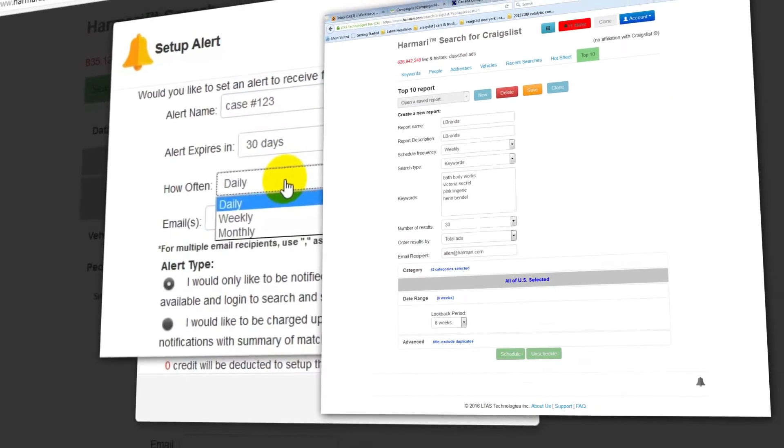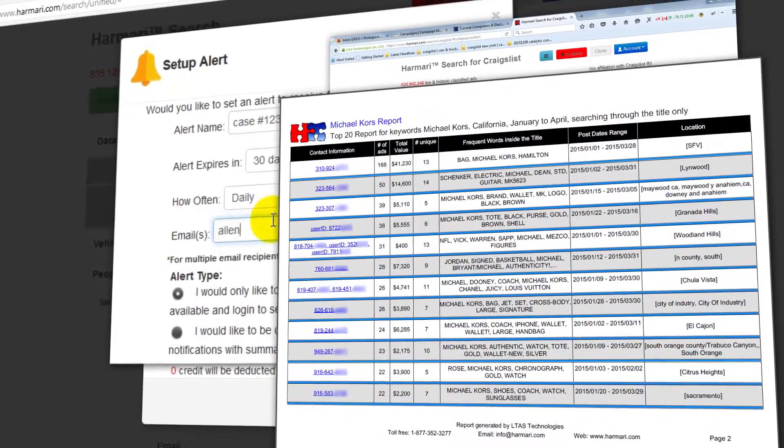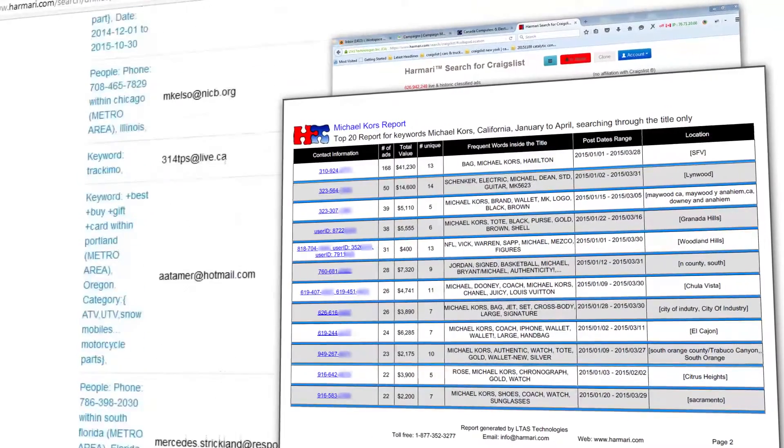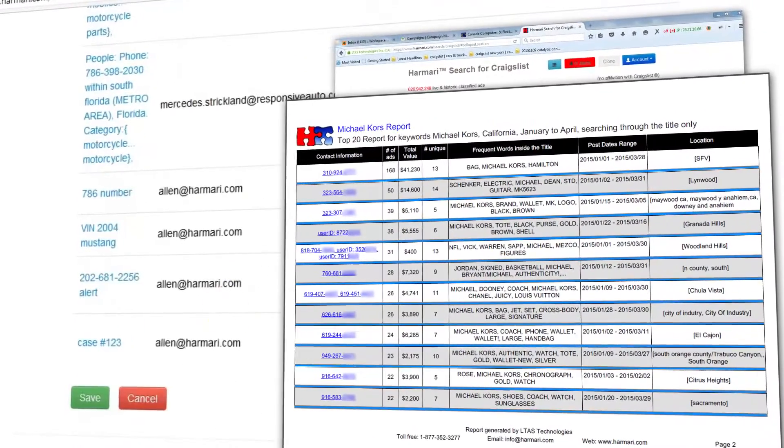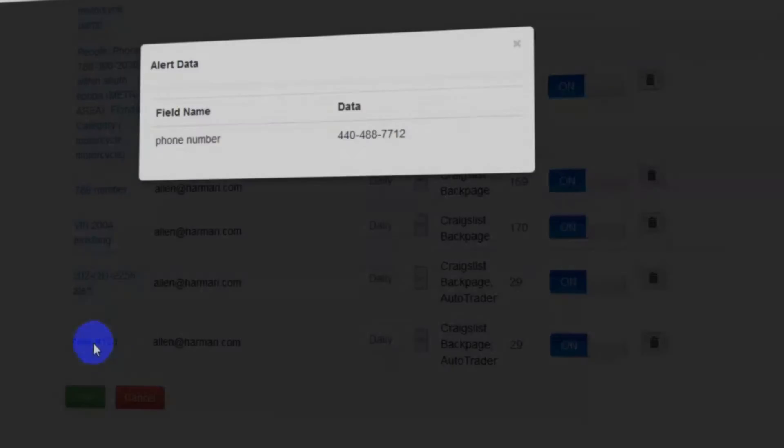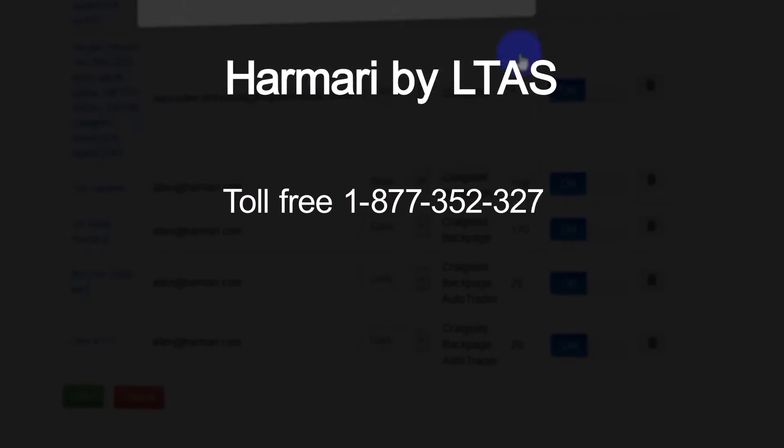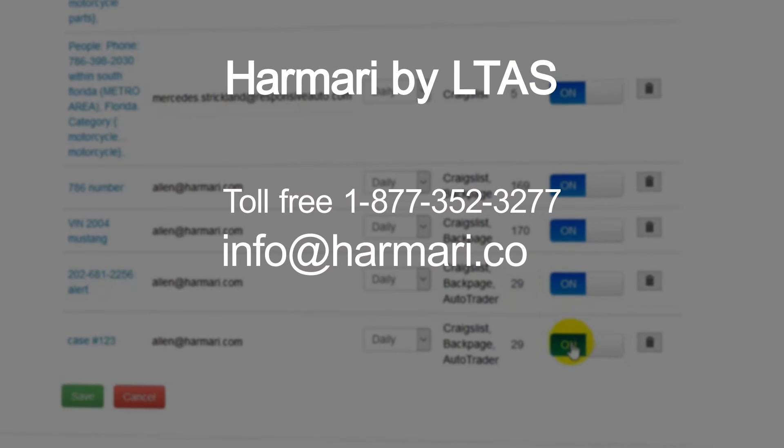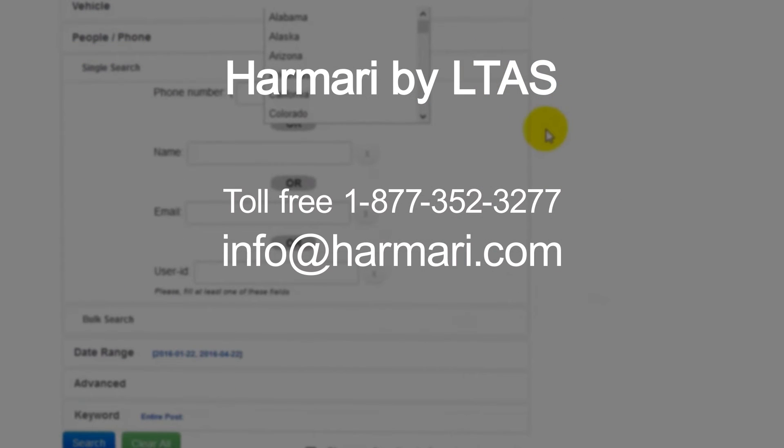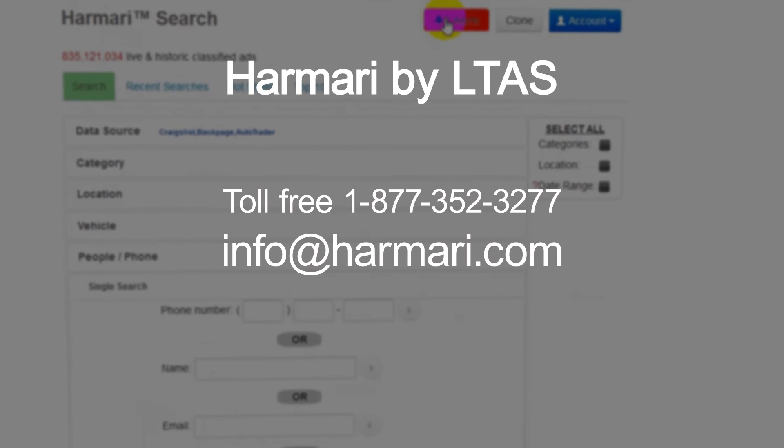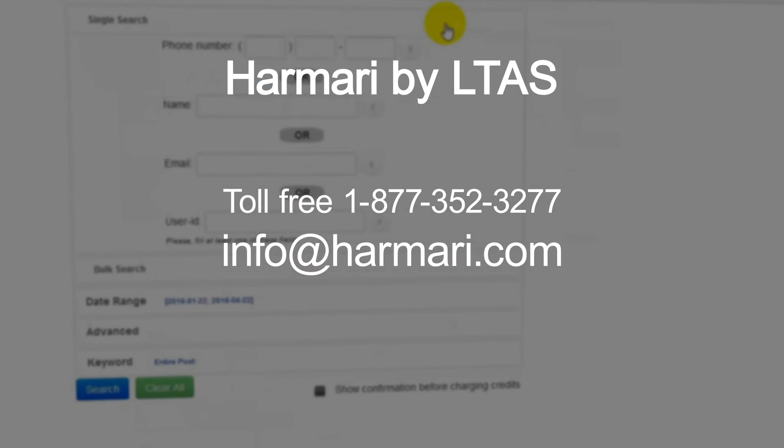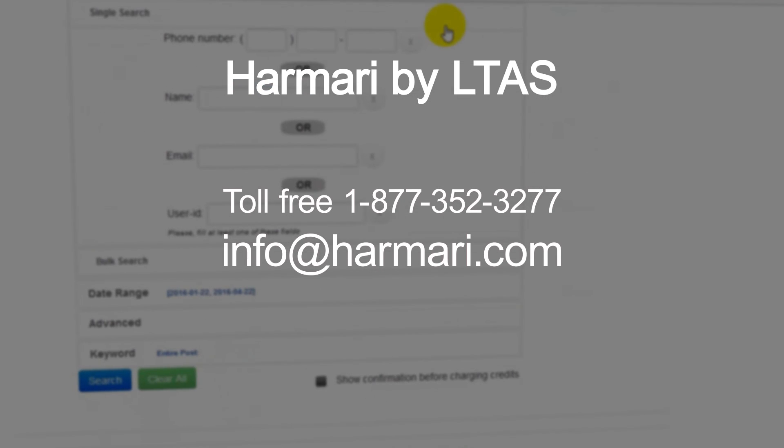Top 10 Report puts all the top sellers in one easy-to-use format, so that you're working on the highest priority tasks first. Contact us today to learn more about Harmari Search, toll-free 1-877-352-3277 or email us at info at harmari.com.